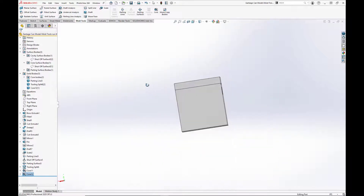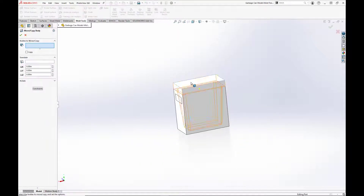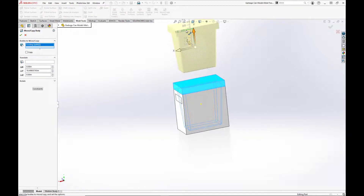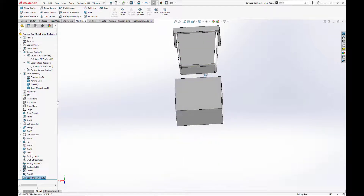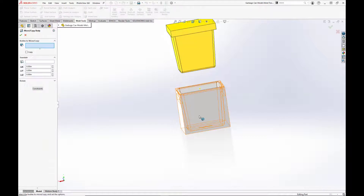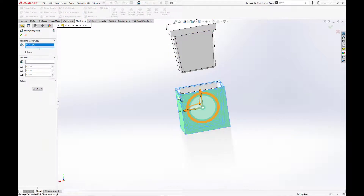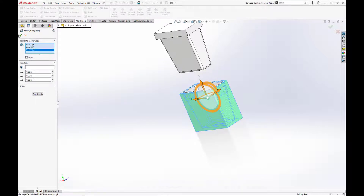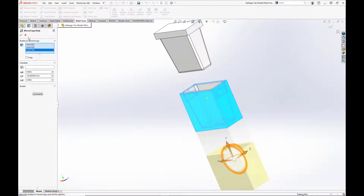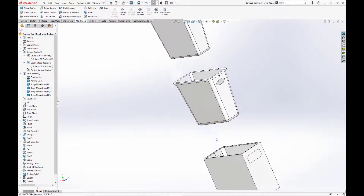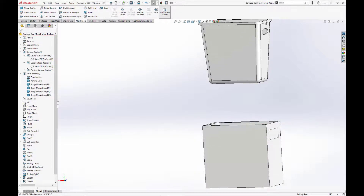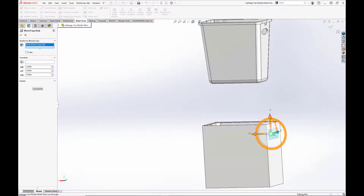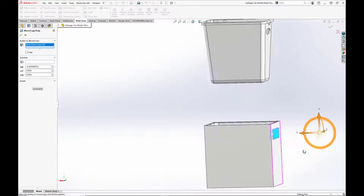Now that our mold is complete, we'll use the Move/Copy Bodies command to break it apart so we can see the different individual components. That is the core. We'll now move the three components of the cavity down, leaving the base part in the middle. As we move the cavity down, you see that our two little sections that we made with the core tool have the indentation for the handles. In a real world application, the tooling would have to split here before the part could be ejected from the mold.